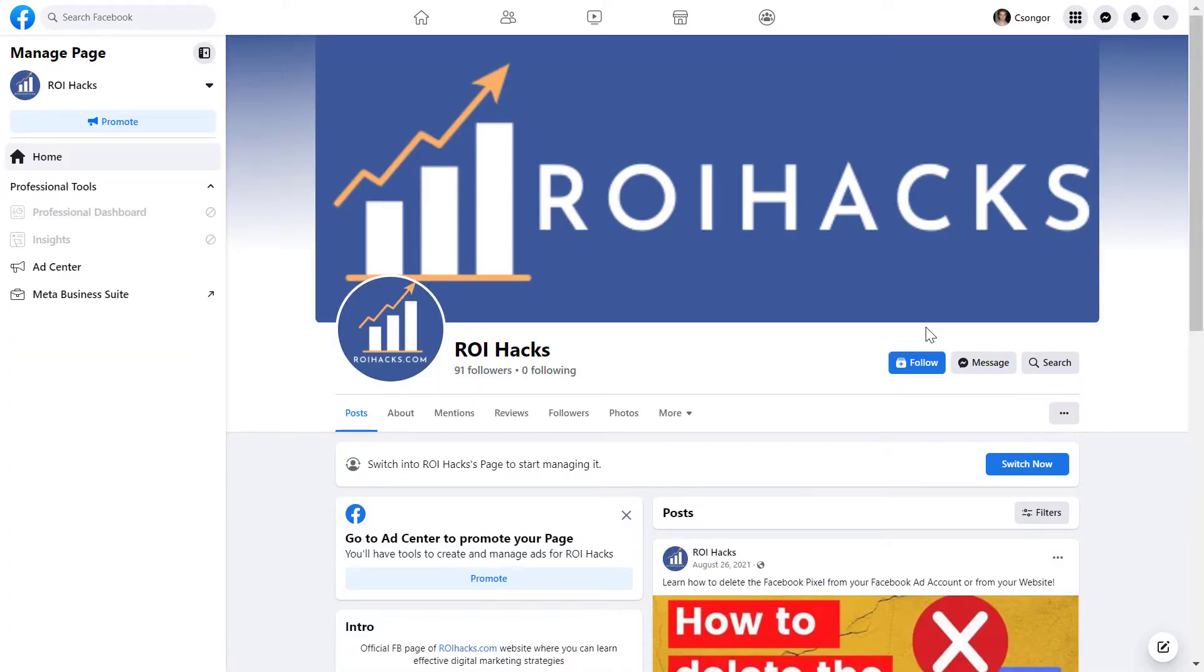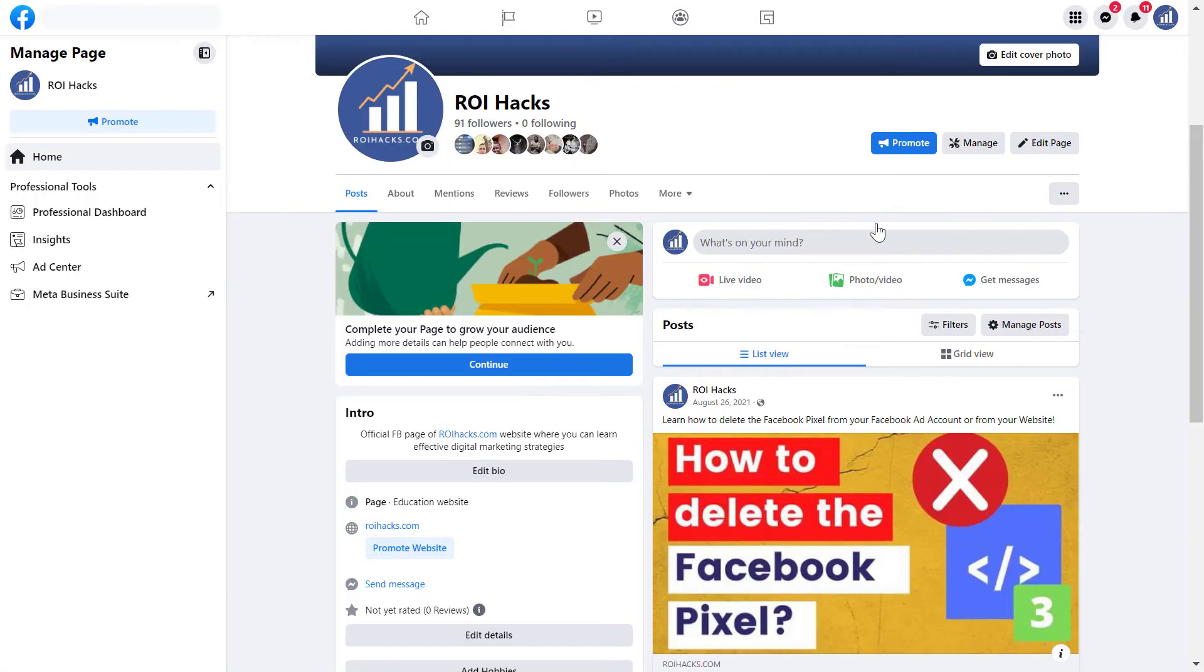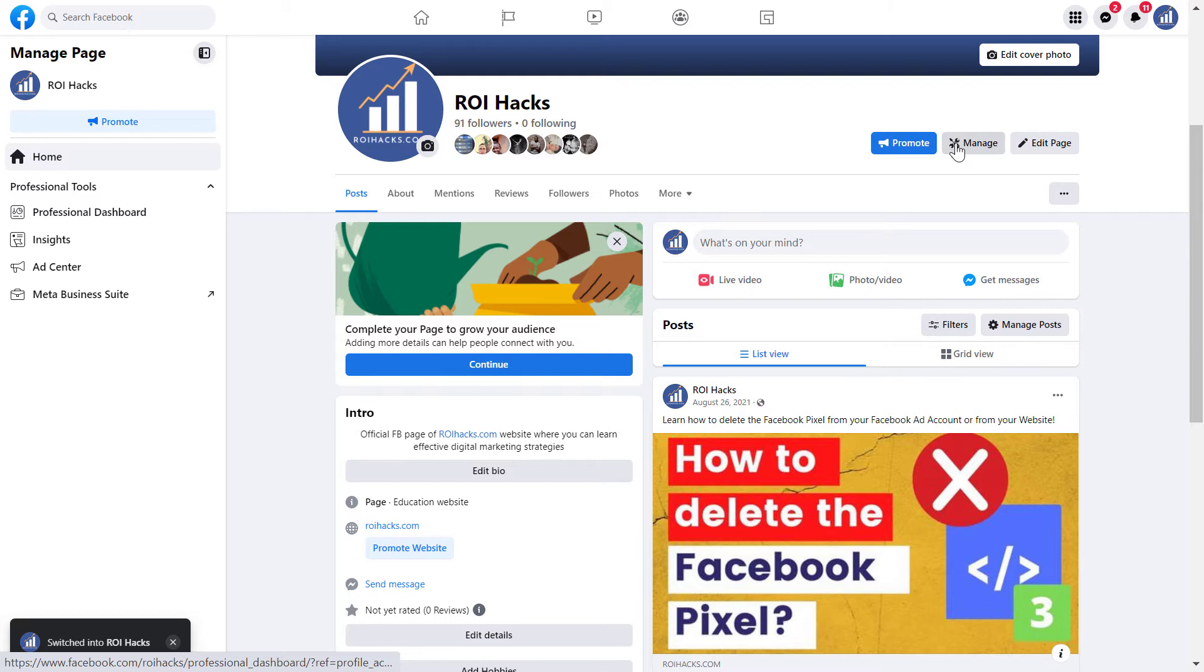Alright, so what if you have a new Facebook page? So this is a new Facebook page with a new Facebook page experience. This can be seen because I can click on the switch now button. So I can manage this Facebook page as an admin. And all we have to do is click on manage here.